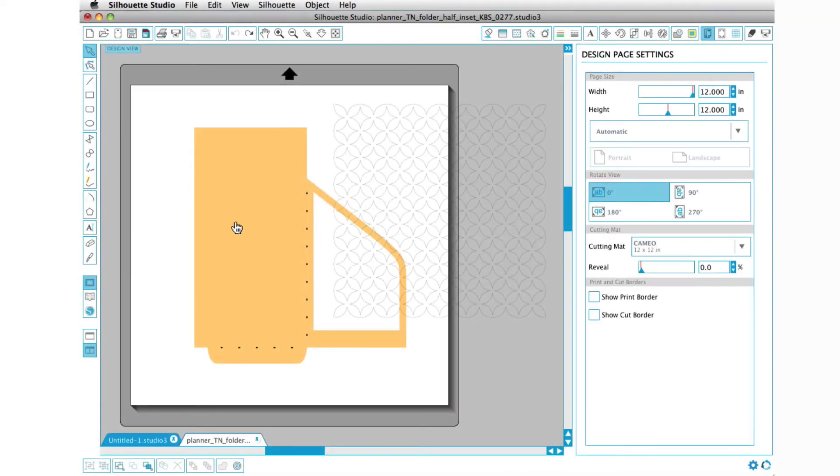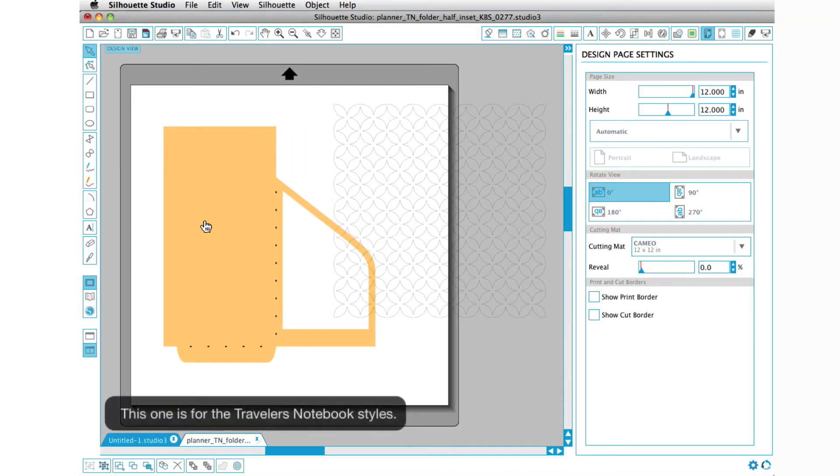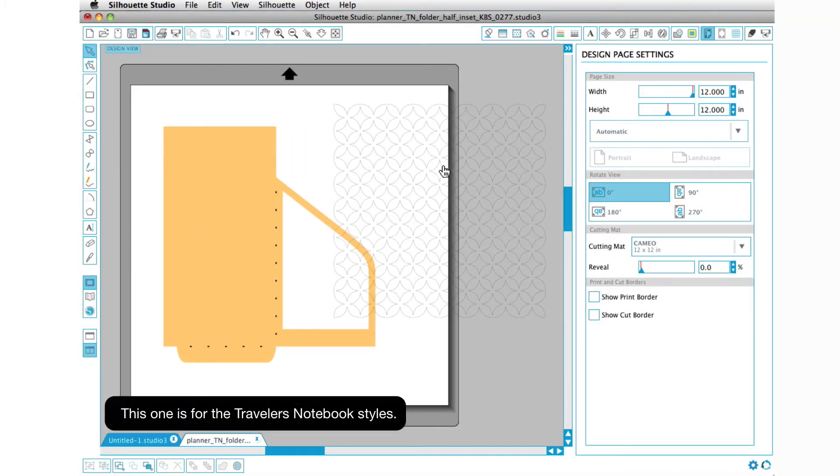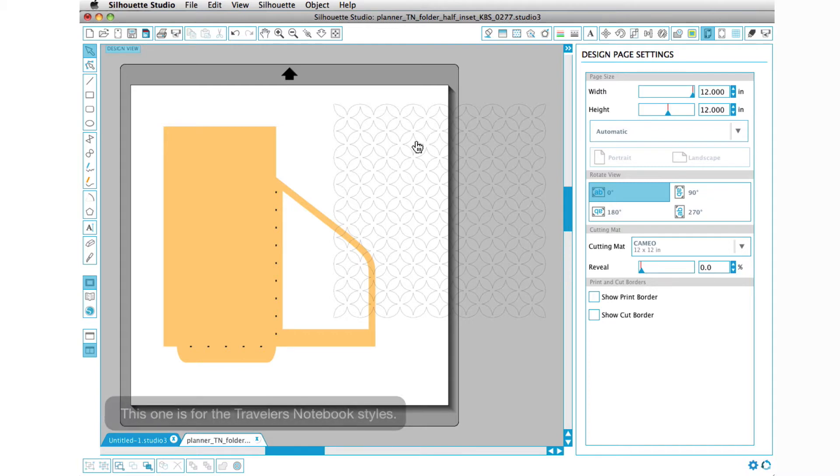As you can see, I have the inset design right here and then I've already gone ahead and pulled up a background design that I would like to use in this little space right here.